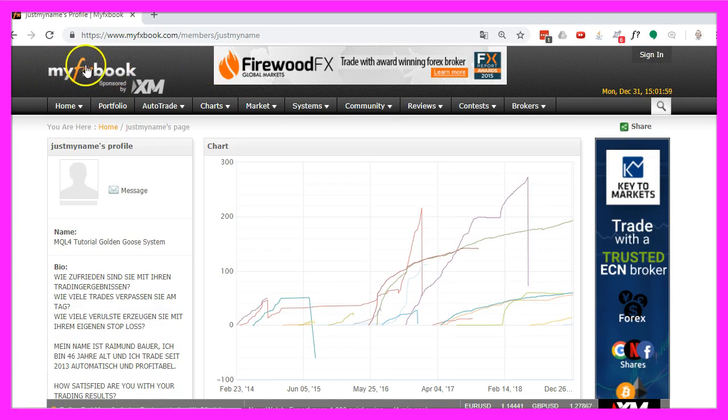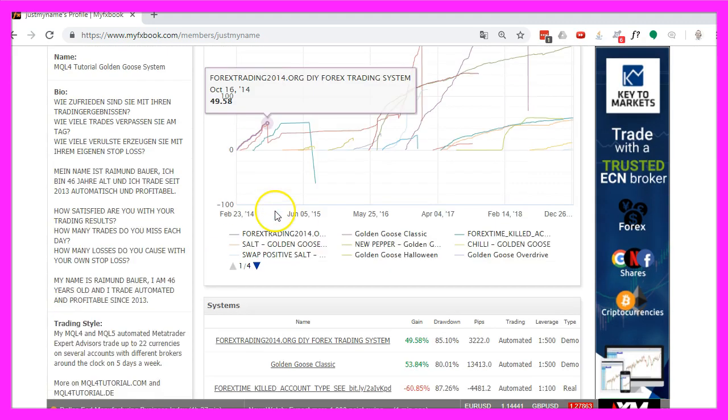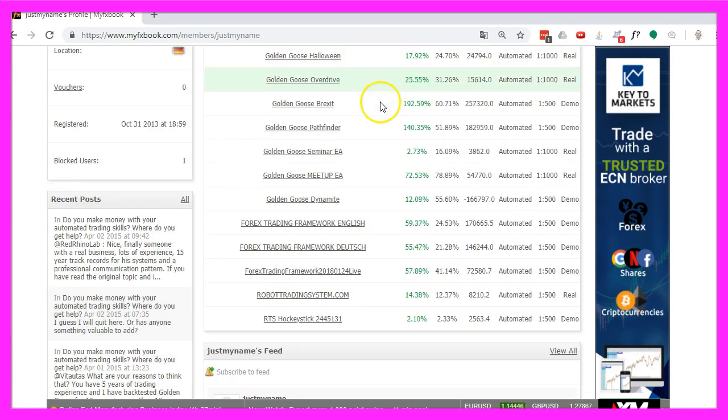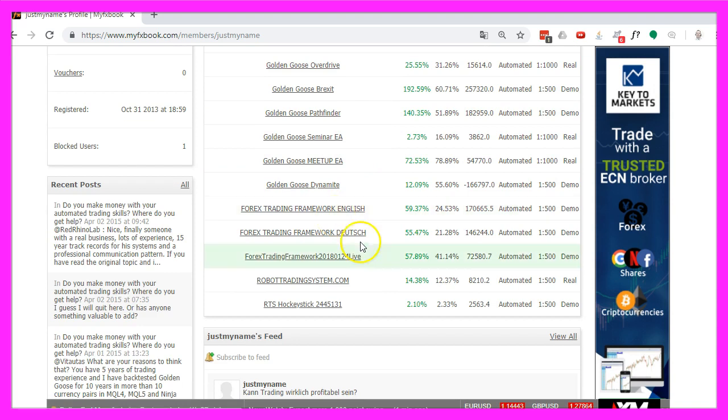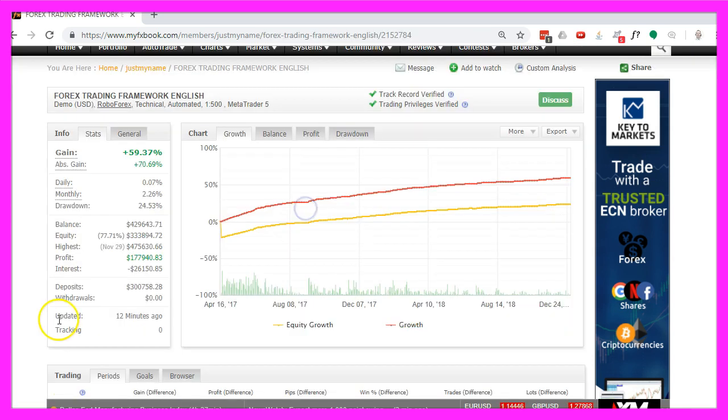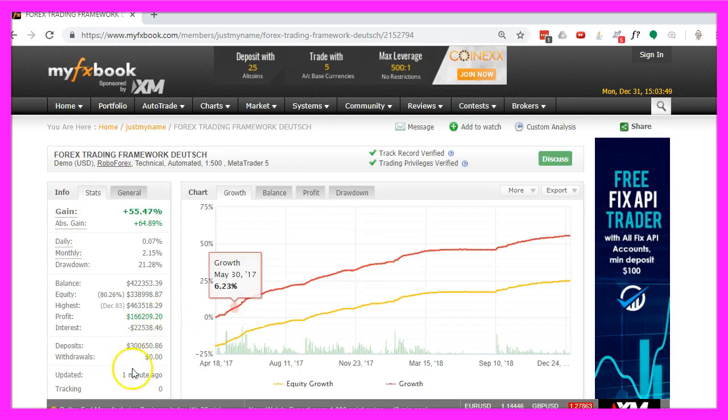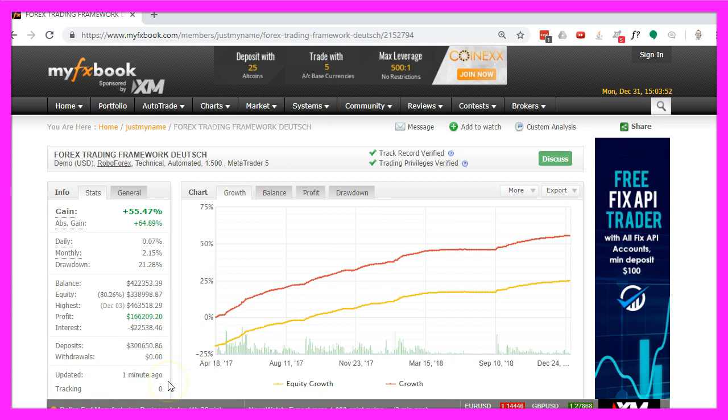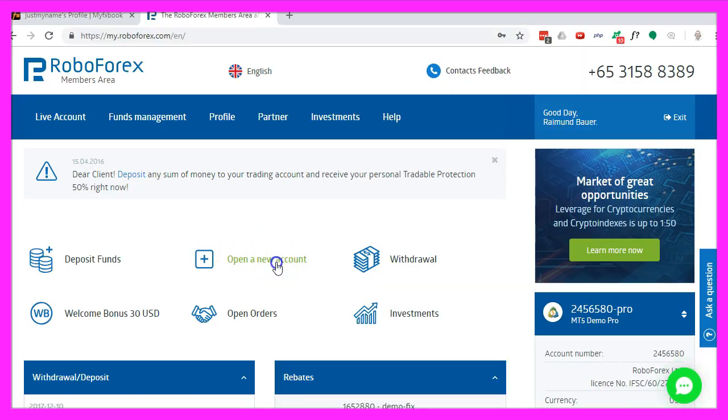This is the website myFXbook.com and here you can see all my real-time results. In this case we are talking about the Forex Trading Framework in English. The statistics have been updated 12 minutes ago. This is the German version and it has been updated one minute ago. So now let's open a new account.